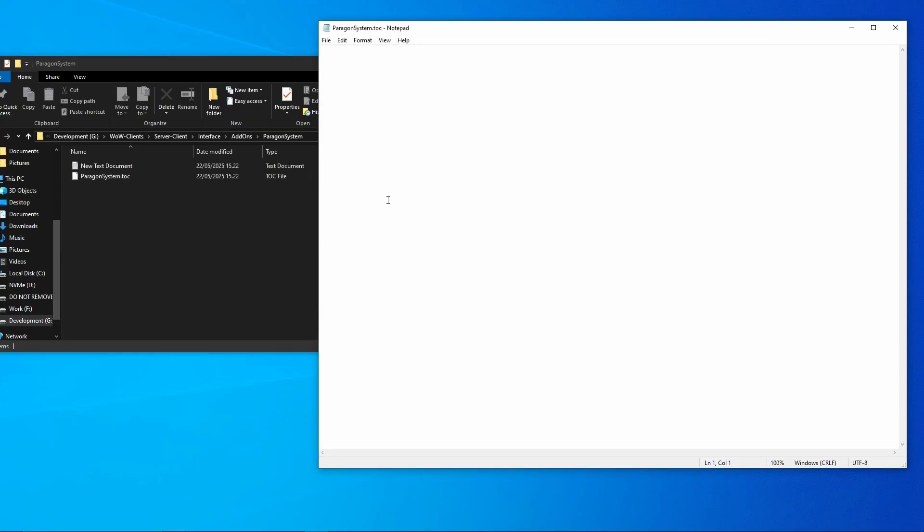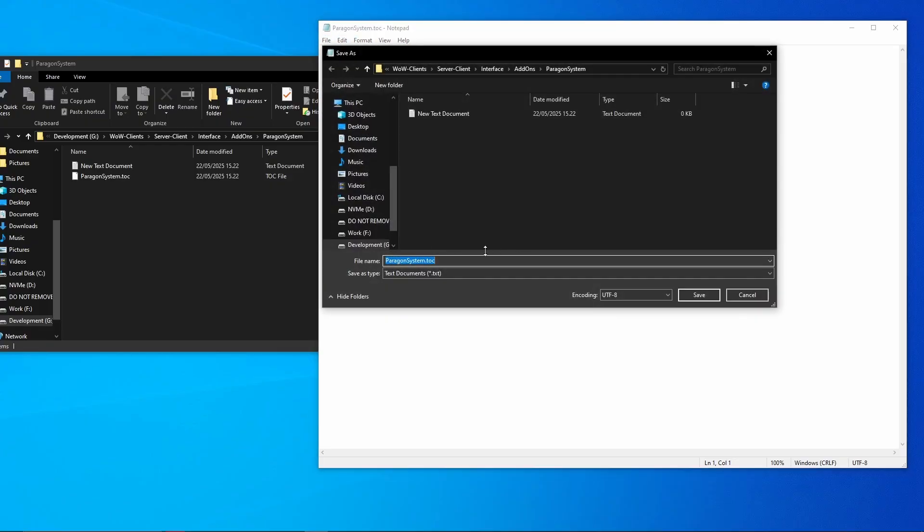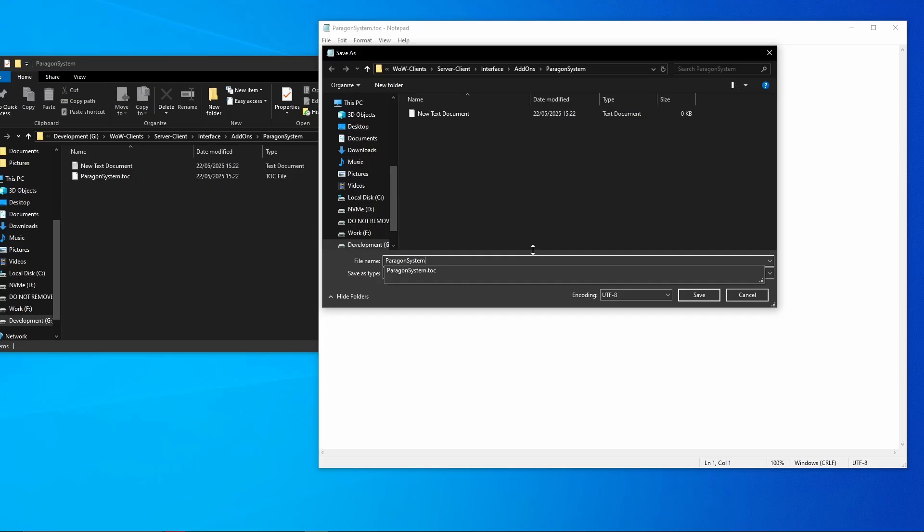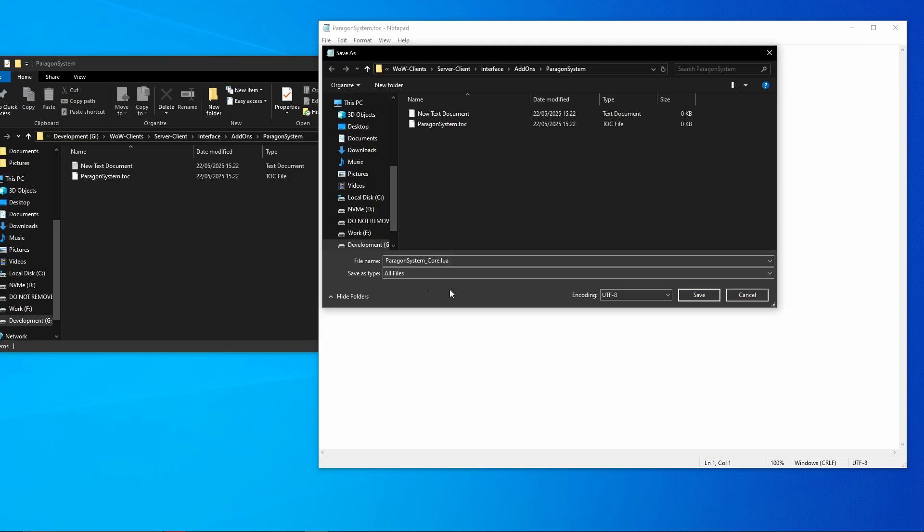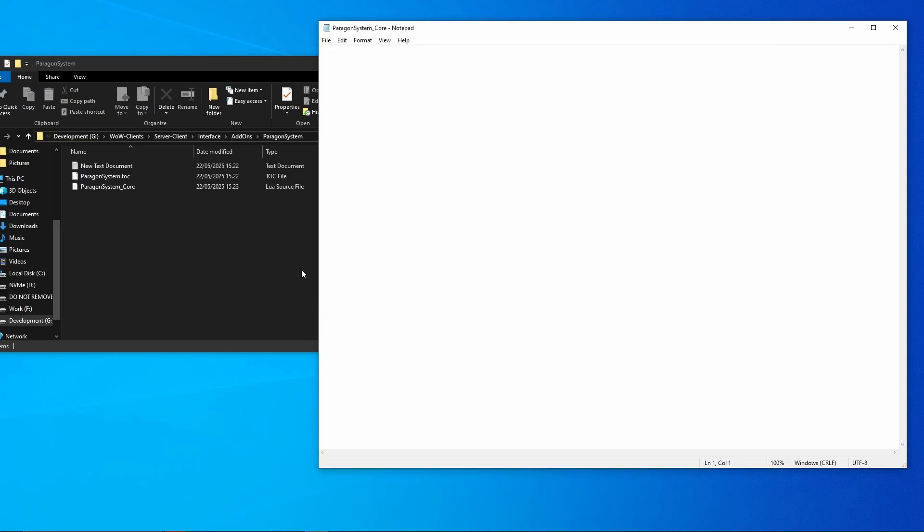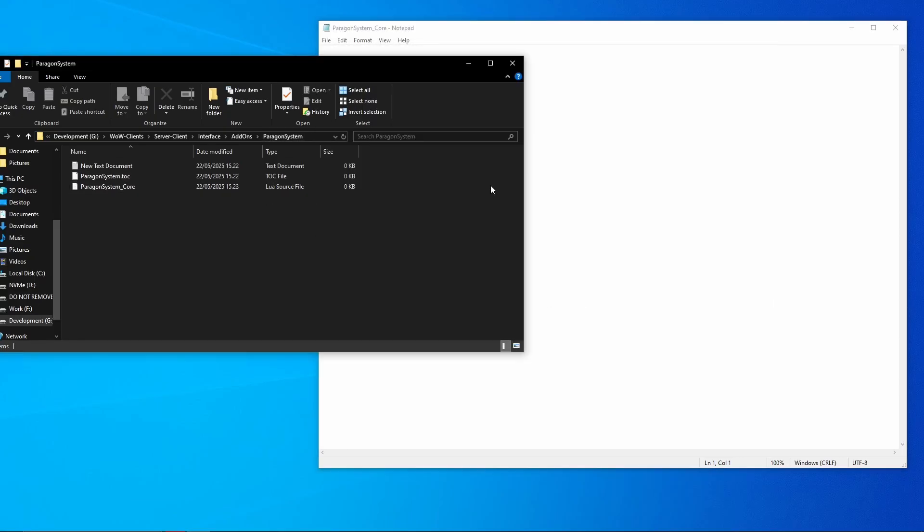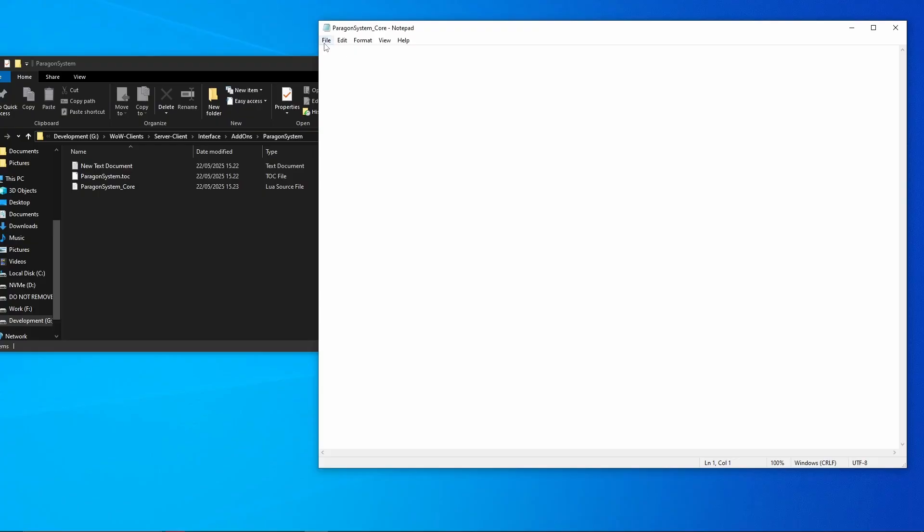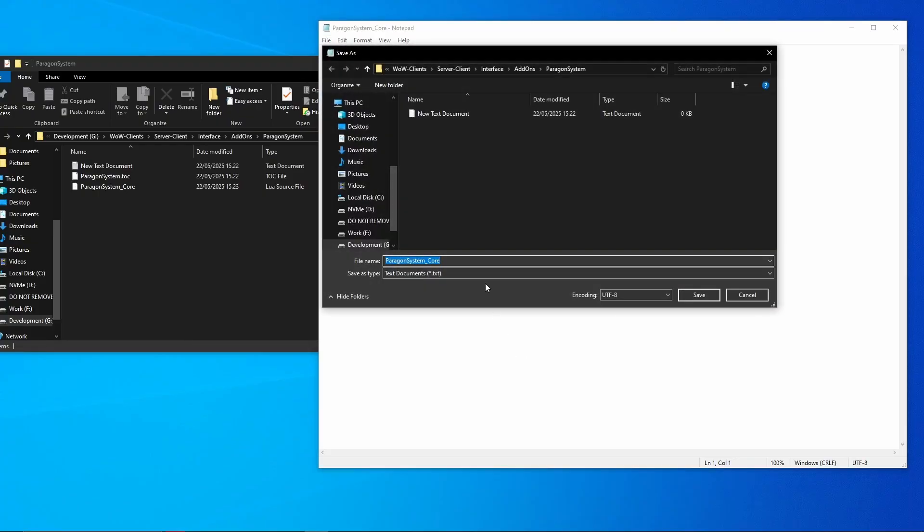Now you see we've got a TOC file. Now these files you can call them whatever you would like to call them, but I will call mine - I always call them the system or the add-on's name underscore and what they are going to be used for. So I will call mine ParagonSystem_Core.lua.